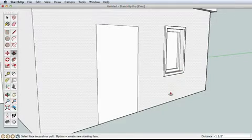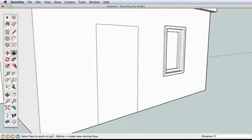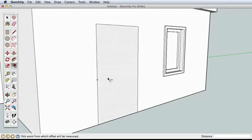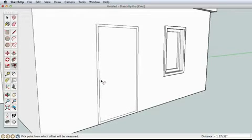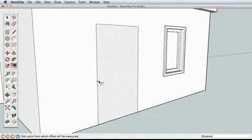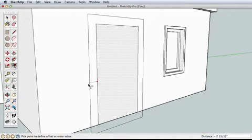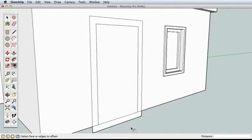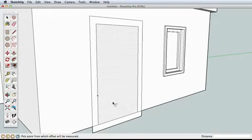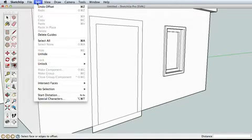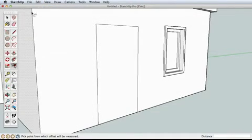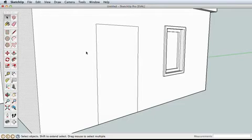The door is a little more tricky, however. Offsetting the door creates some extra geometry that we don't need. It's easy to erase these extra edges, but there is another way to use offset that will solve this problem for us. Undo back to our simple door.